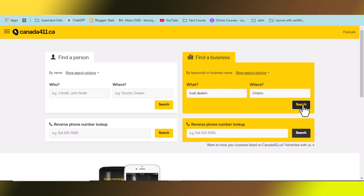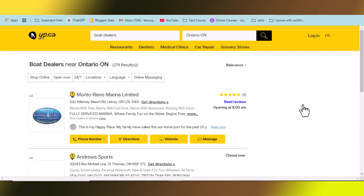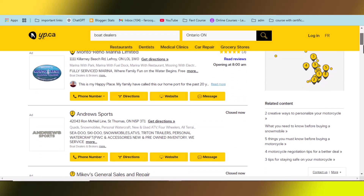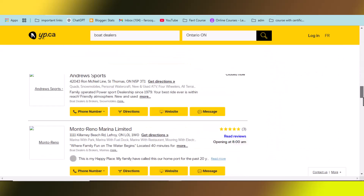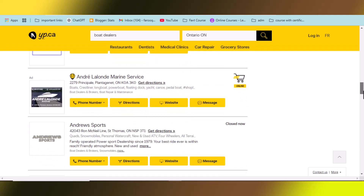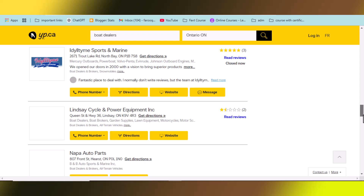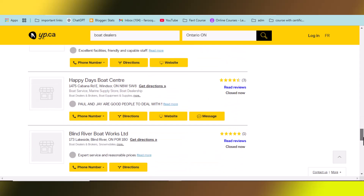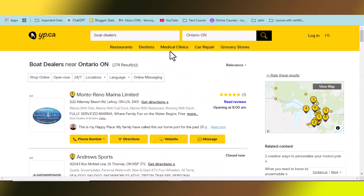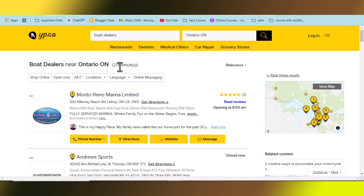After clicking Search, wait a few seconds. You will be moved to a new directory which is yellowpages.ca. All the information is available there — you can see 'boat dealer' and the location listed. Scrolling down, all the information is available. There are 274 results available.